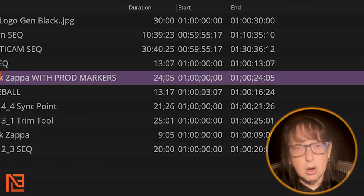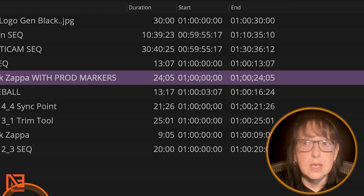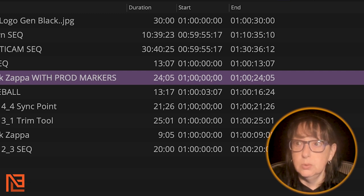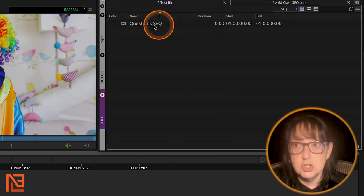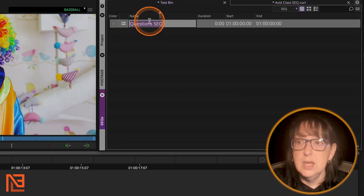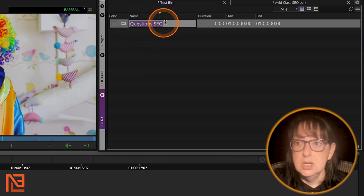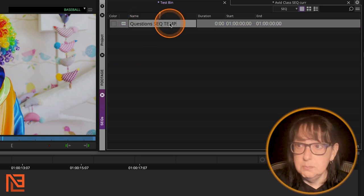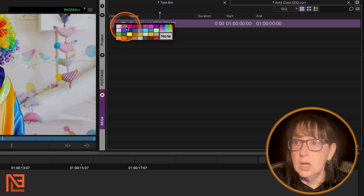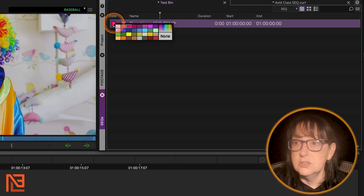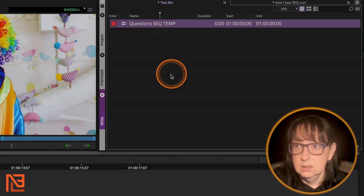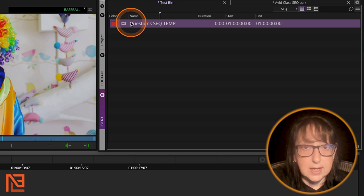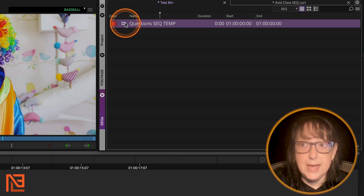you are going to want to absolutely create a sequence template for yourself, right? So if you look here in a little test bin, question sequence, right? So let's say the name of the project is questions and I would go questions sequence template right there. Boom. And I would color it probably some kind of reddish color. That's more like pink. Let's color it a little reddish color.